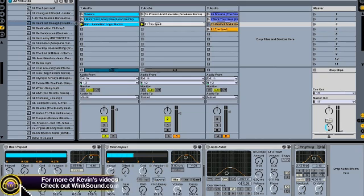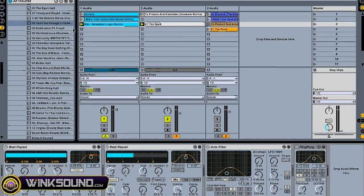Let me just show you how this works in action.